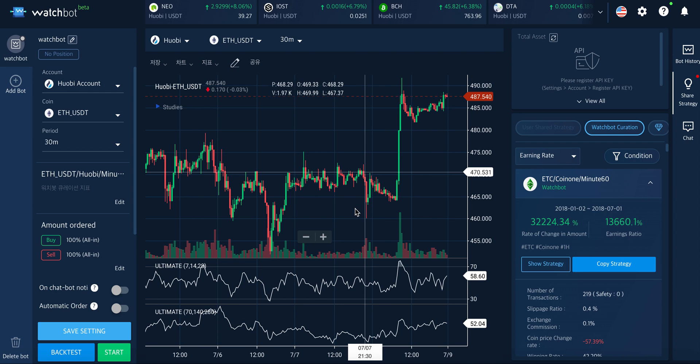Hello, this is a video guide on how to use WatchBoost. In this video, you will learn how to use three major functions: strategy copying, backtesting, and strategy building.